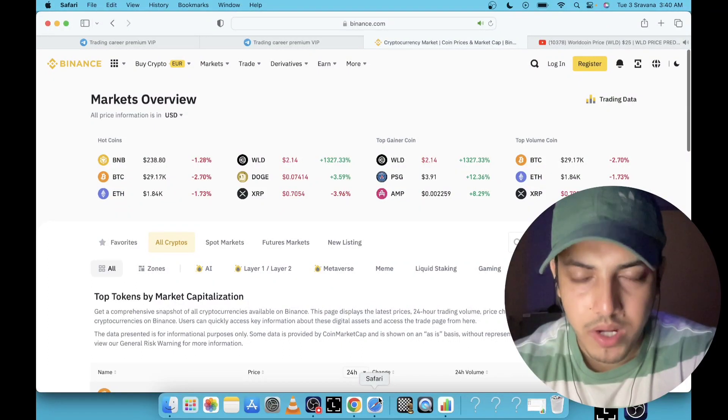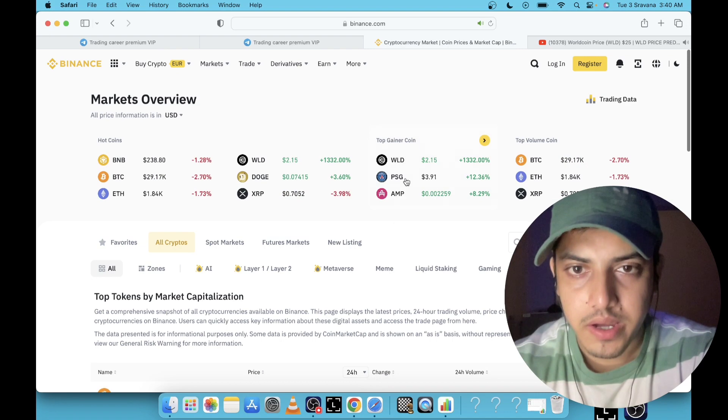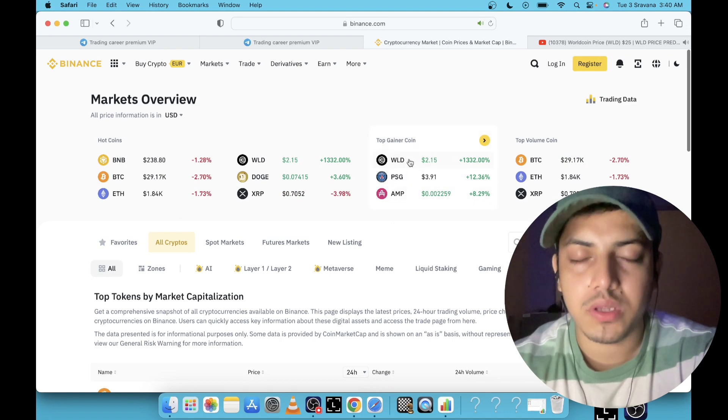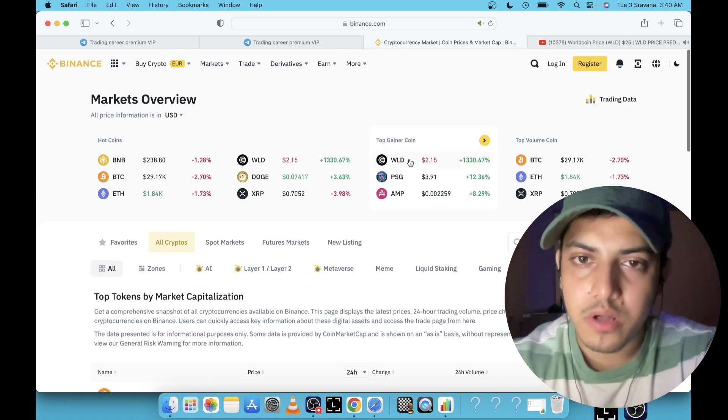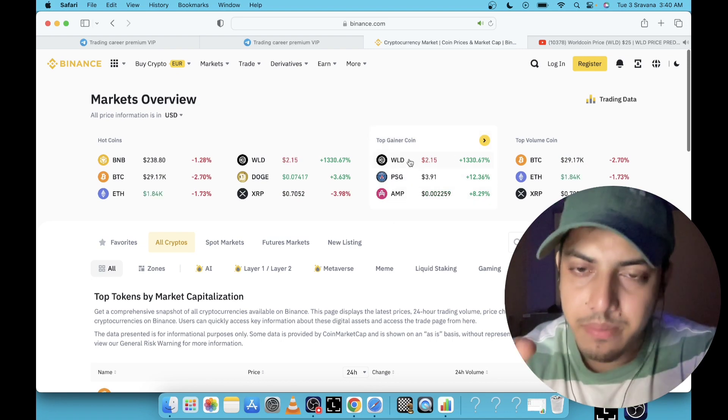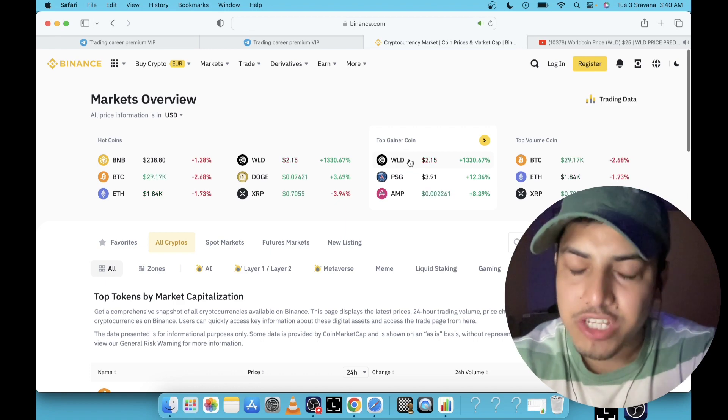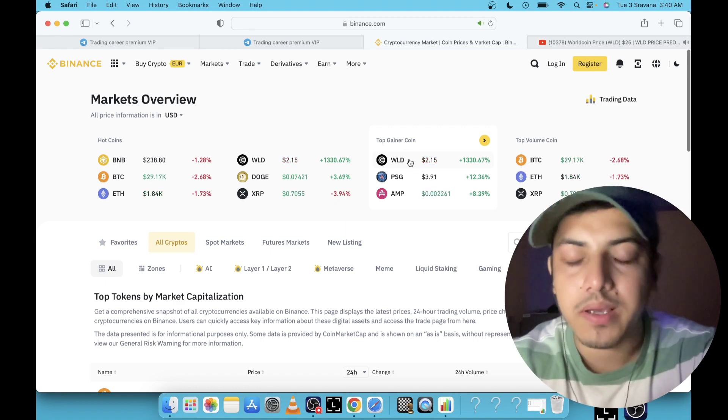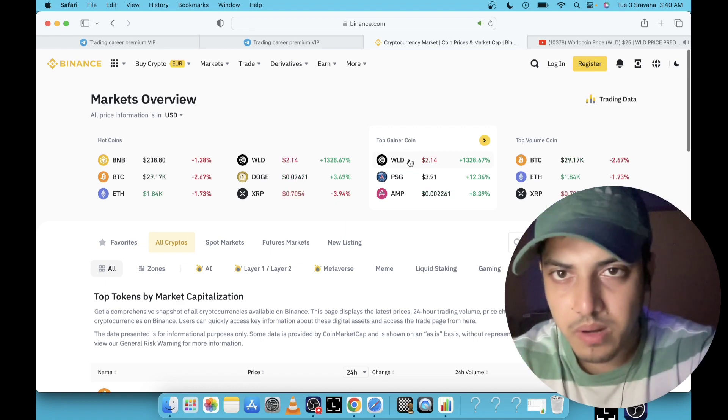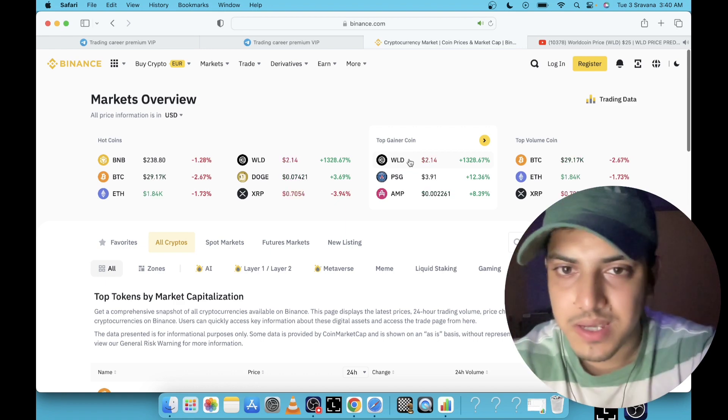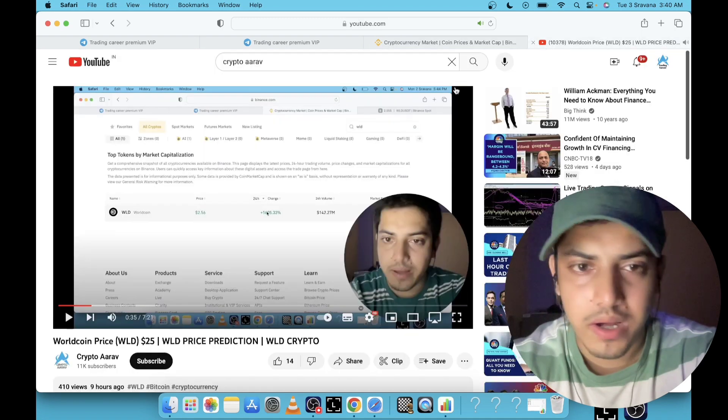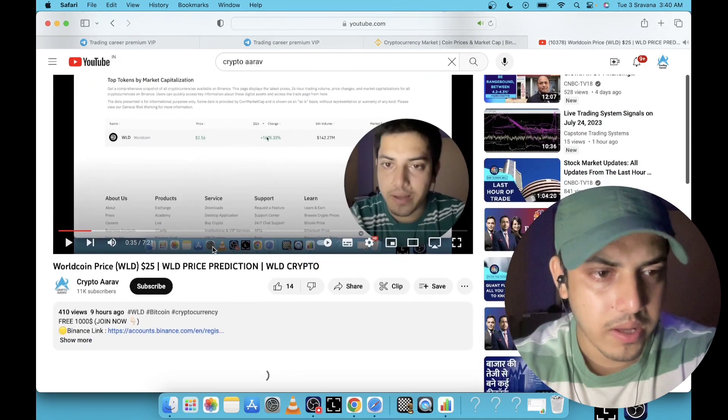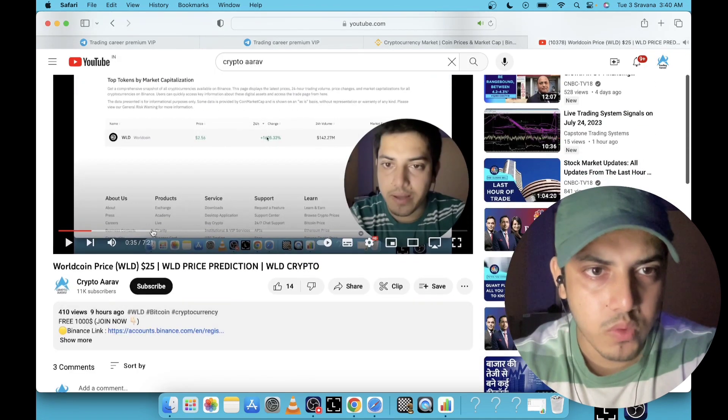Hello everyone, let's talk about WLD. What's going on in the last 24 hours? It pumped over a thousand percent. It's a big project, they have raised millions of dollars. It is going to be one of the biggest projects in the game, no doubt about it.